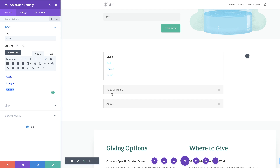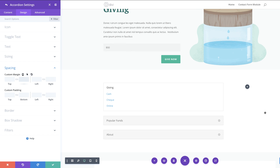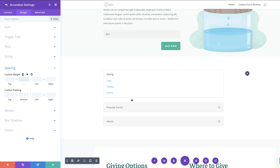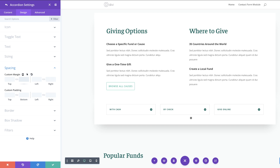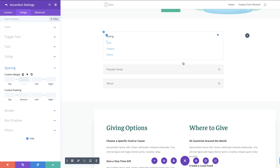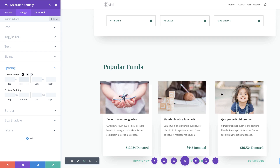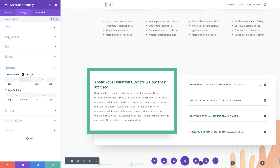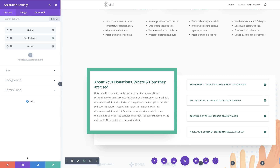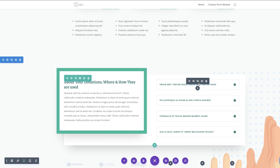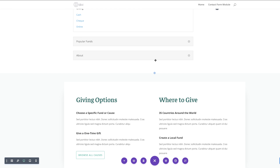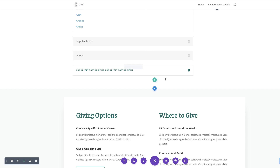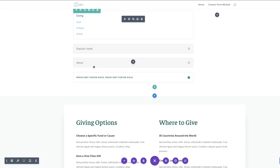The next thing we're going to do is to match our accordions with what we already have on the website. You can see that these accordions are already styled, and we want what we're creating here to look similar. What we're going to do is copy one of these and paste it up there temporarily, because all we need is to extend the styles of this one across the rest.